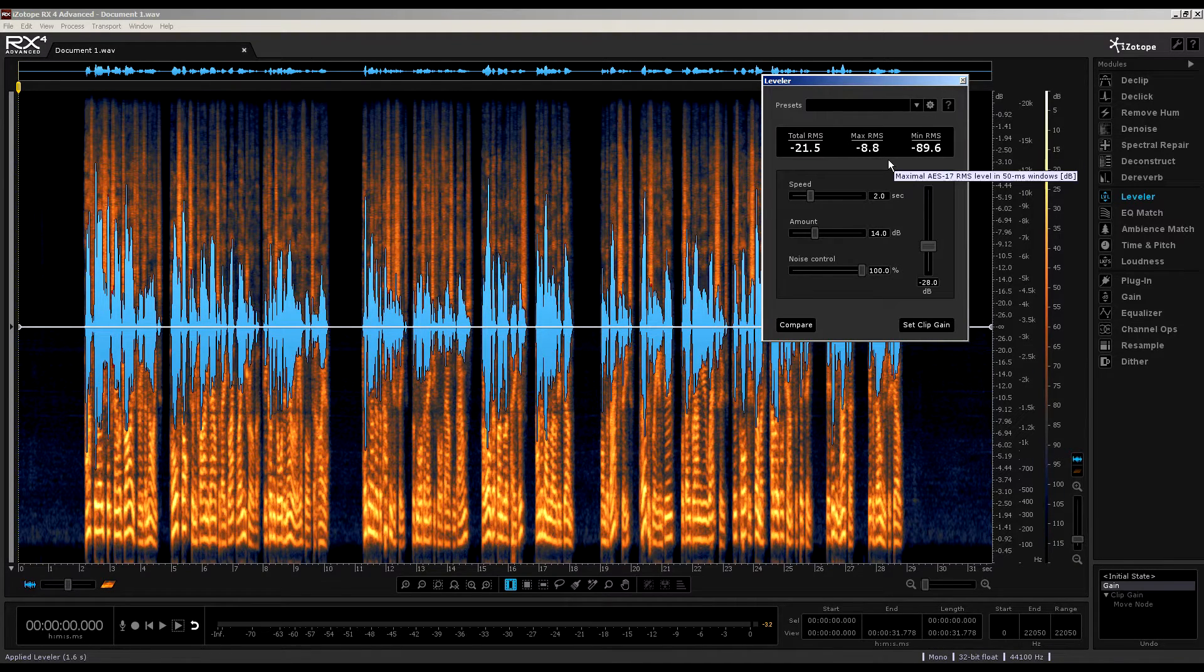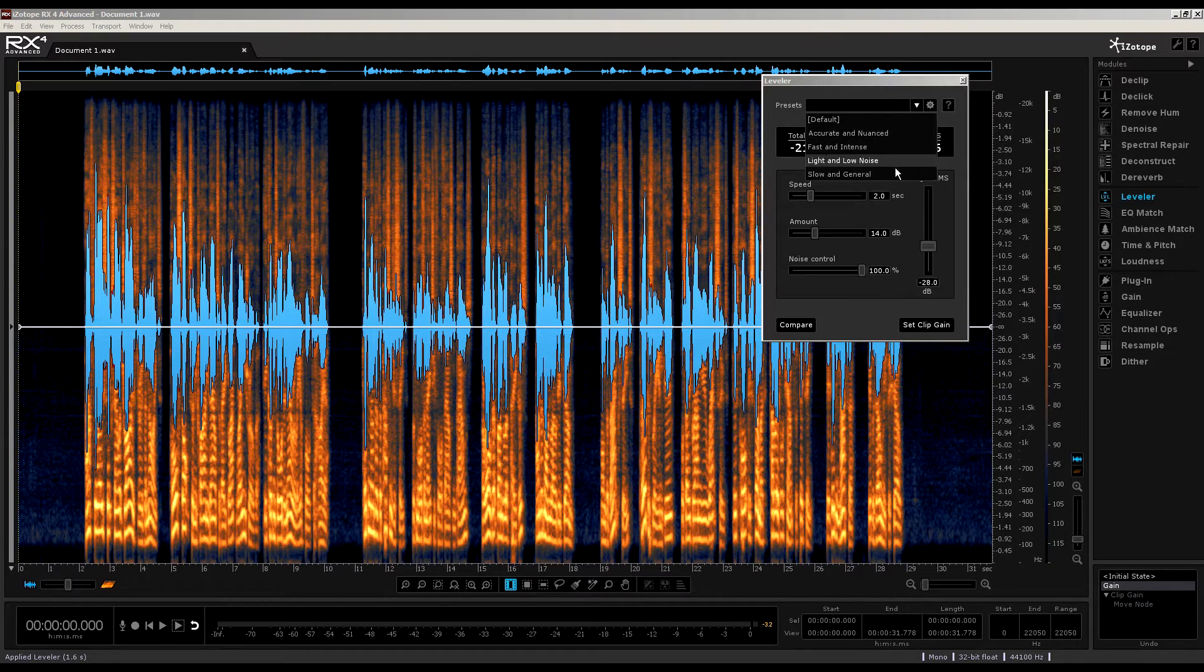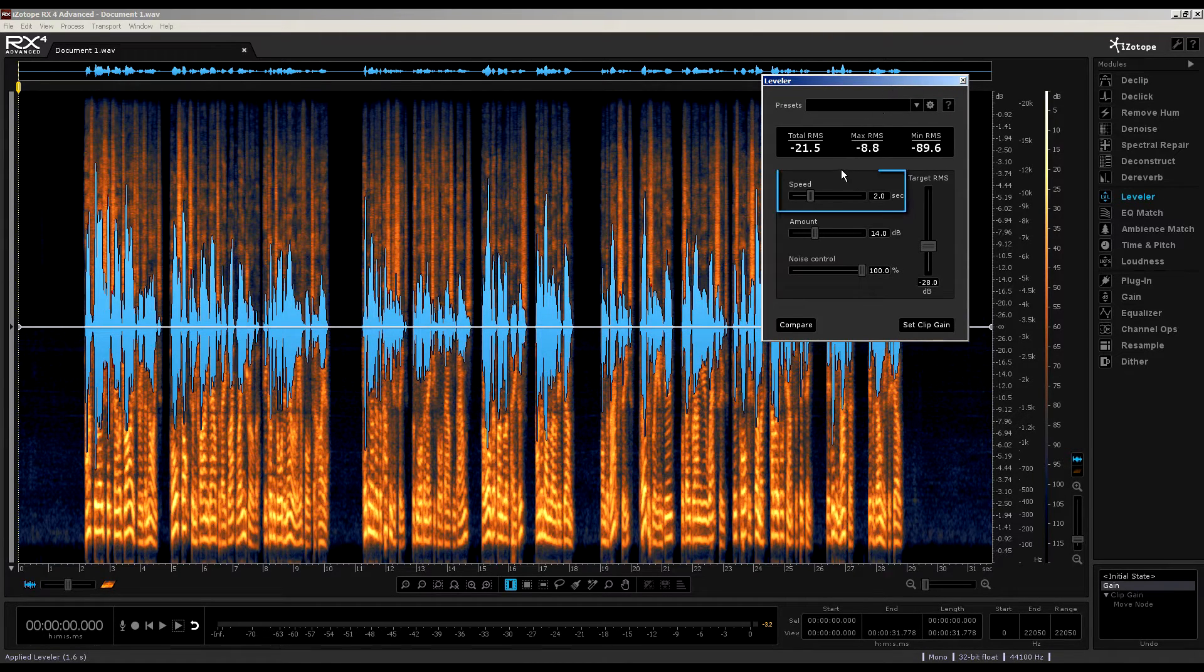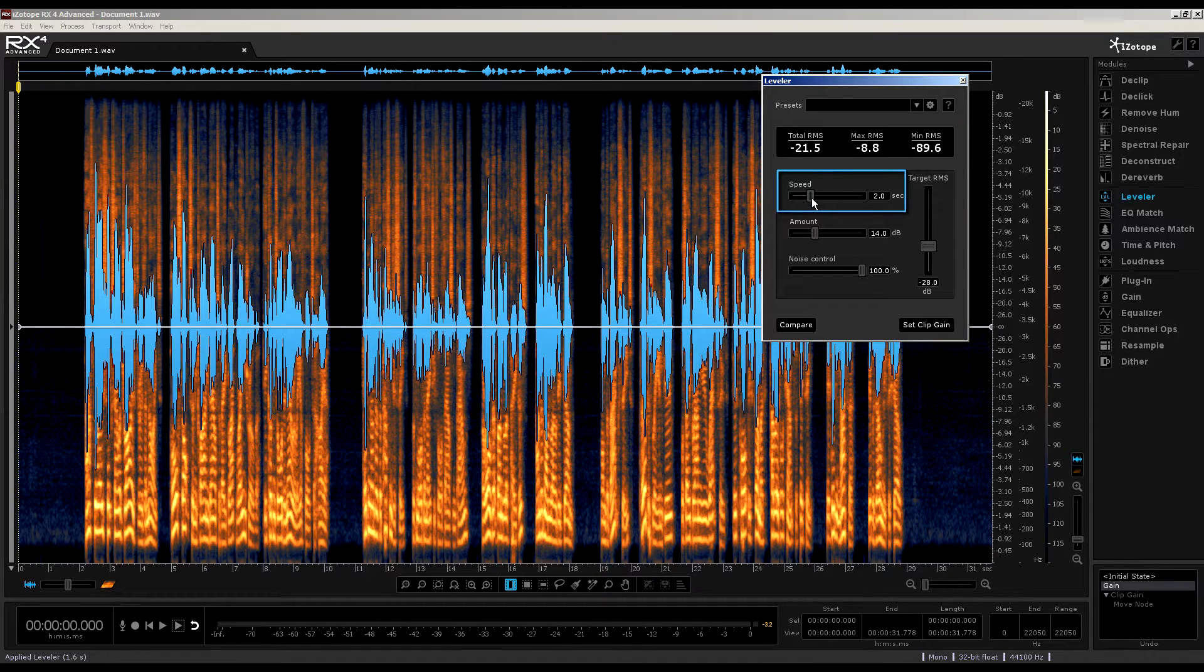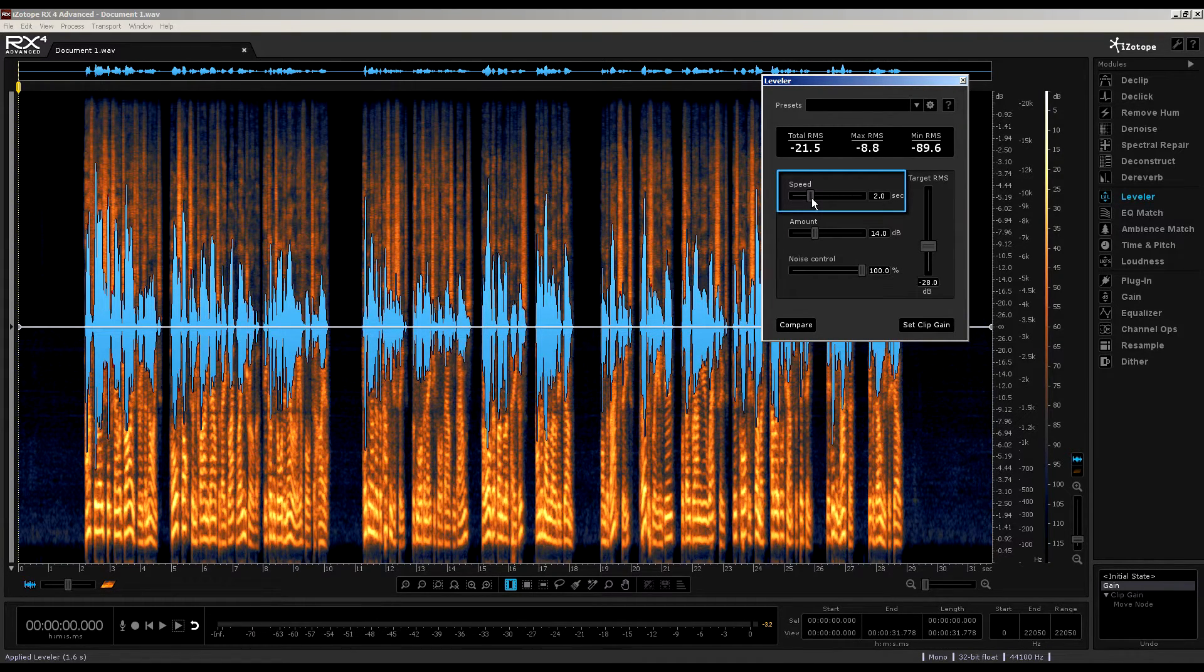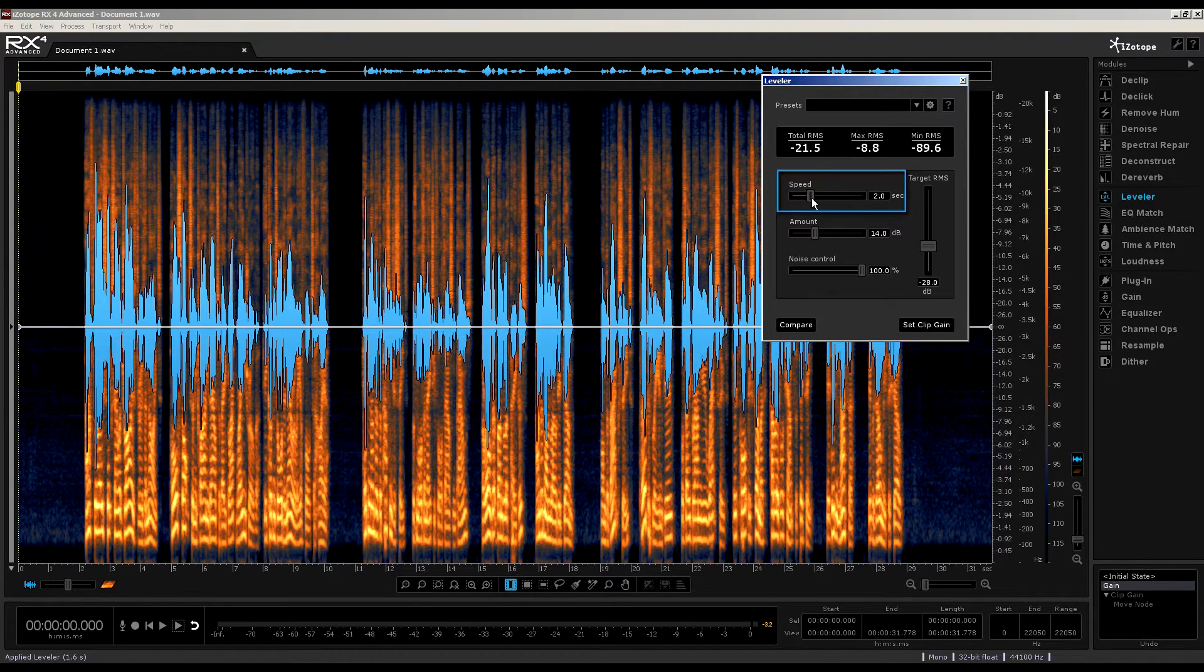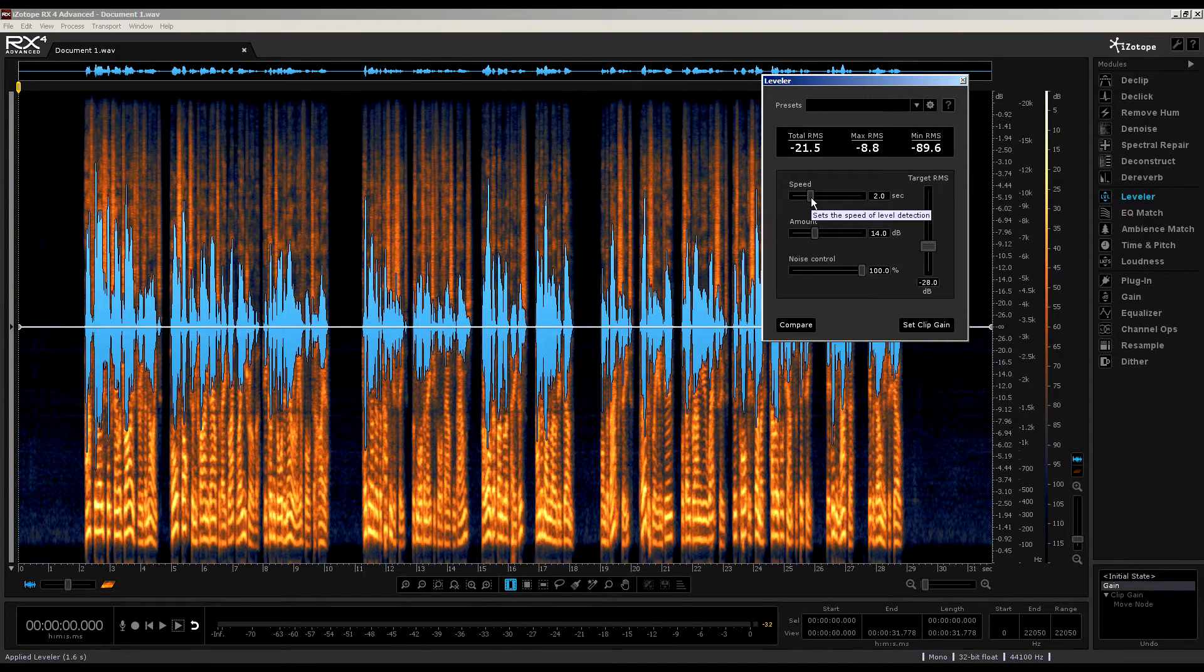Now, remember the presets. You could use these, or create your own. Now, moving down, you'll see a speed slider. This works in a similar way to the attack setting on a compressor. Use it to allow the leveler to respond to the audio volume fluctuations in your file. As you see by the pop-up, it sets the speed of level detection.